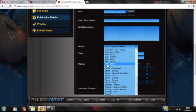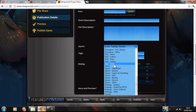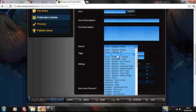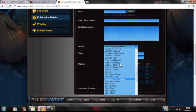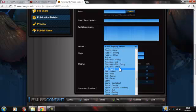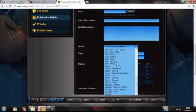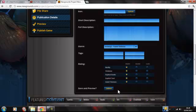Then you just put your genre. I recently — well, not recently — I uploaded, say, strategy tower defense, and then yeah, that's your thing. Then your tags — kind of like YouTube tags.